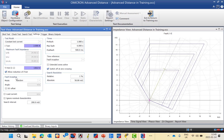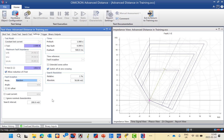We also have a fault inception angle setting with different modes: random, maximum offset, zero, and fixed angle. Fixed angle lets the CMC use a very specific angle; maximum offset gives the highest amplitude in the sinusoidal waveform; zero offset gives zero; and the most common default setting is random.